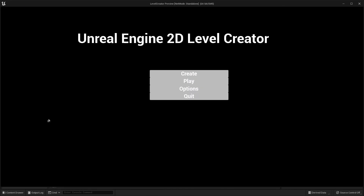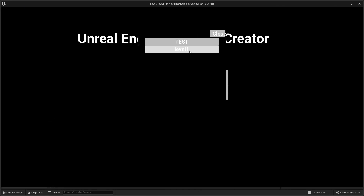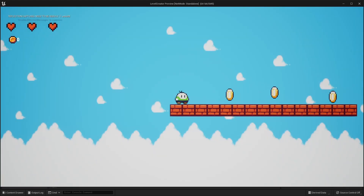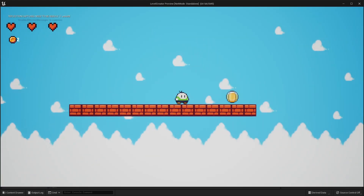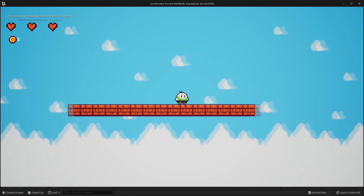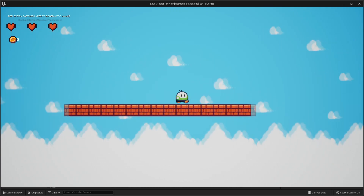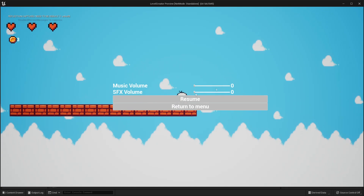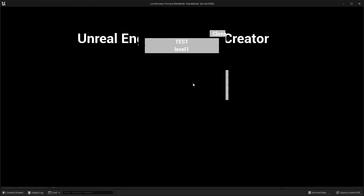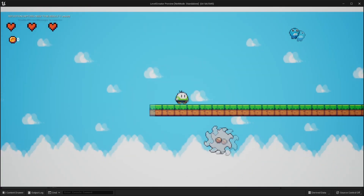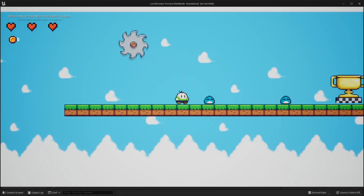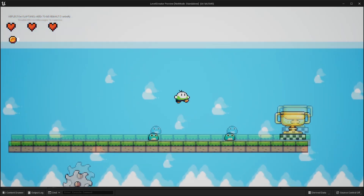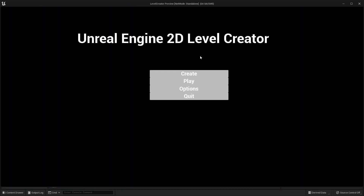And now if I go back and go play, we can play any of the levels that we created. I'll go to level one and it'll take me to the level I created. If I go P to bring up the pause menu, I can return to the menu and play the test level — this one has an exit — and if I get towards the end, it will take me out of here.